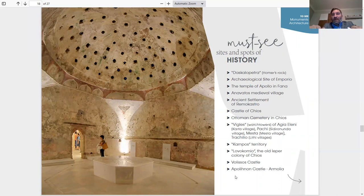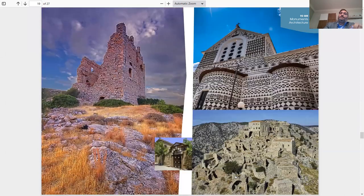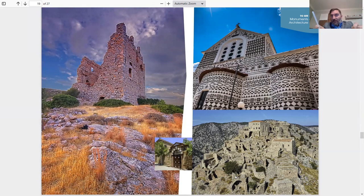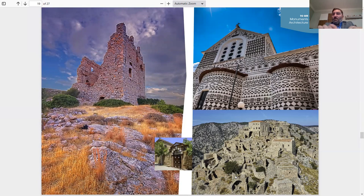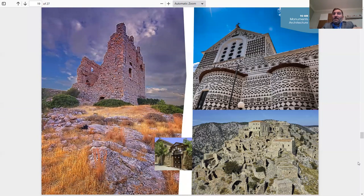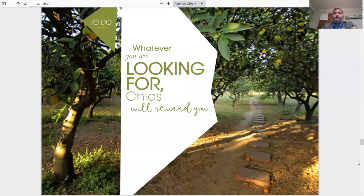Moving on to Kampos territory, Lovokomeio, the old leper colony of Chios, Volisos Castle, and Apolichnon Castle, Almogia. These are three different pictures. I'm going to stick to the one on the bottom right, which is Anavatos. Amazing village on the top of a cliff. Must go to the top. It looks like it came out of a movie. Must see, Anavatos. Really close to Nea Moni, which is the monastery, so you can combine both. Another picture of Pyrgi with the drawings on the houses. This is actually the church in the middle of Pyrgi Village in the square.